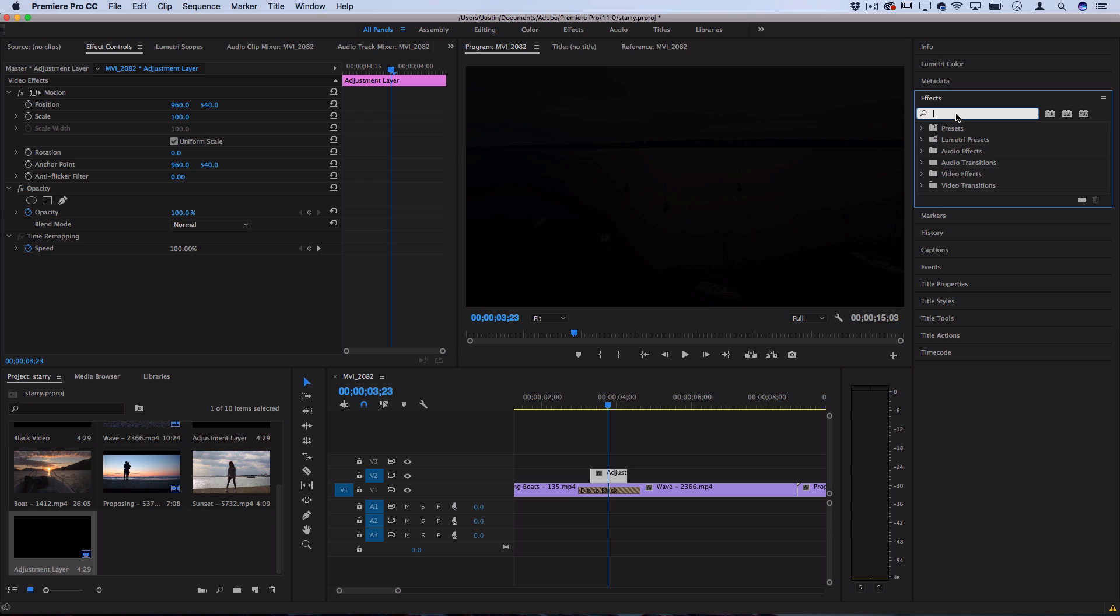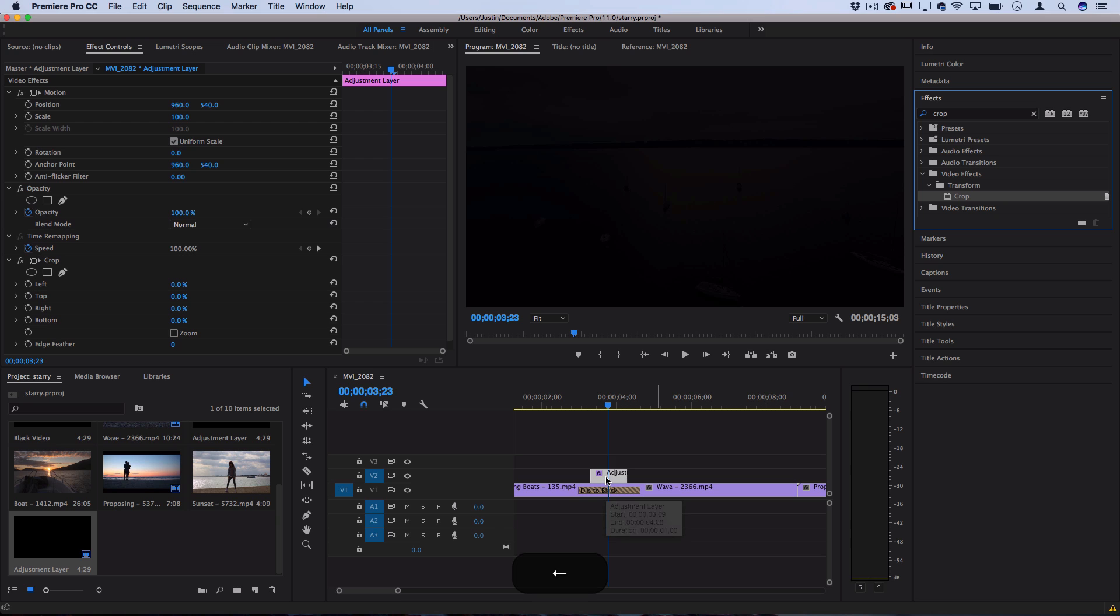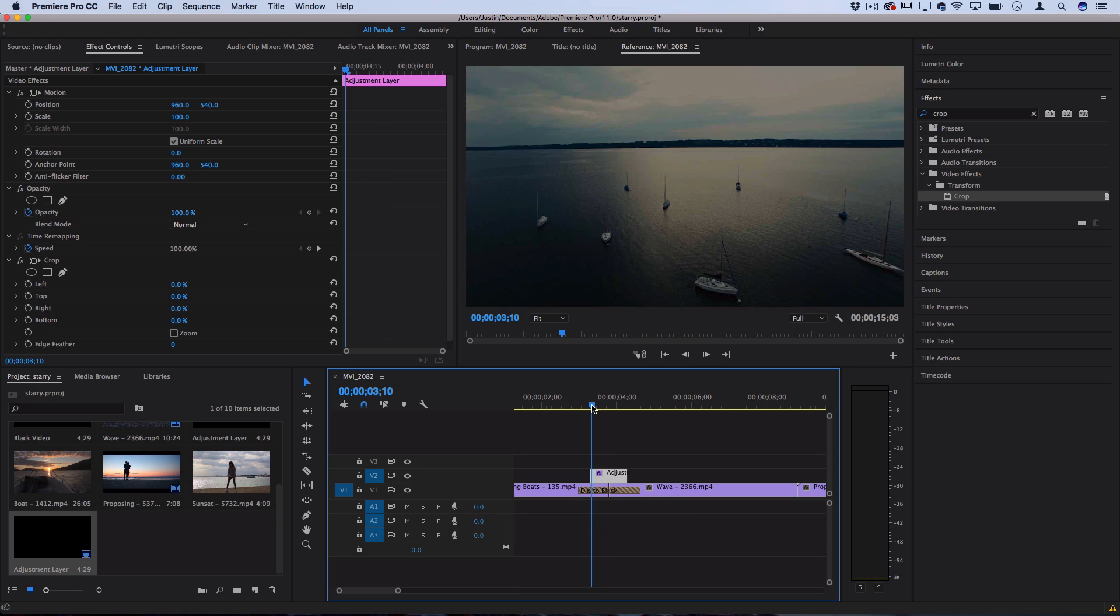What we're going to do is search for the crop effect in the effects tab and drag that onto the adjustment layer. Here's where we can create a crop that wipes across the screen and acts as a shadow.